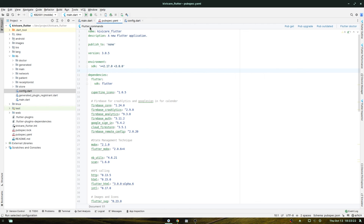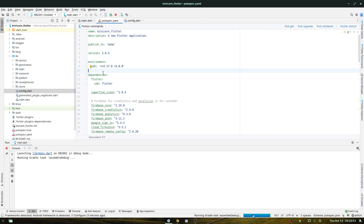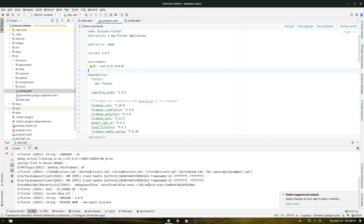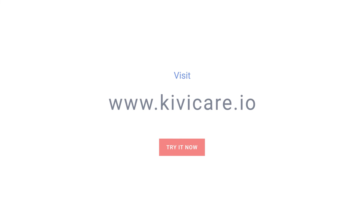After that, go to pubspec.yaml and launch your application — it will run in debug mode and will take some time. Once it's done, you'll see a notification and your application will be set up on your system. That's how you set up your KiwiCare mobile application and connect it with your WordPress plugin. Don't forget to get KiwiCare and try the free demo today.